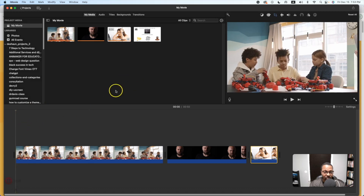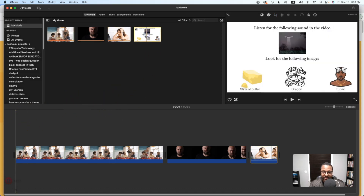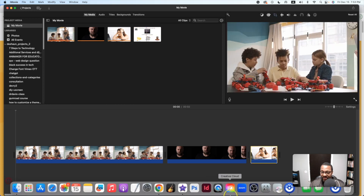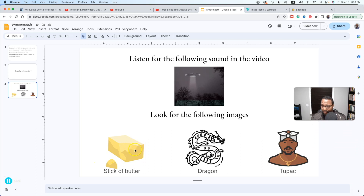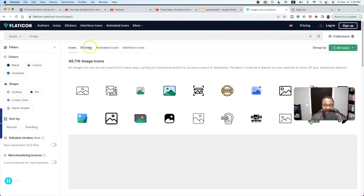You need to make this interactive. Here we have a list of items that we can add to our video where students have to play this game of spotting the hidden image within the video as it may pop up at any given point in time. I would create a little Google Slide like this — 'look for the following images, listen for the following sound in the video.' So they'll look for a UFO sound effect and find images like a stick of butter, a dragon, and an image of Tupac's record. I got the flat icons from flaticon.com — for the Tupac one I just typed in 'rapper.'